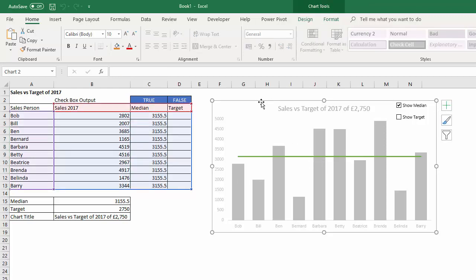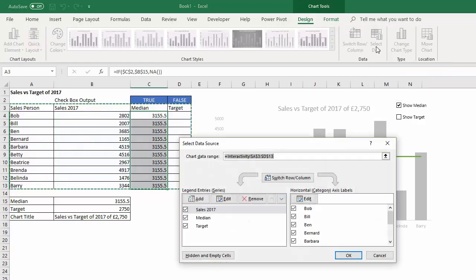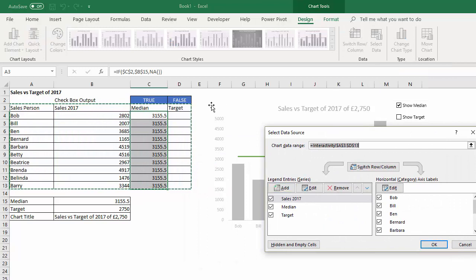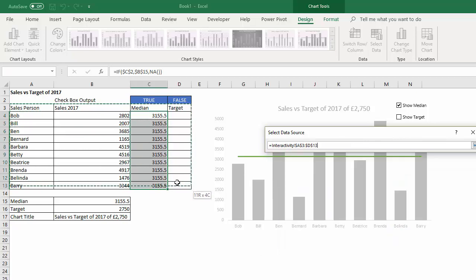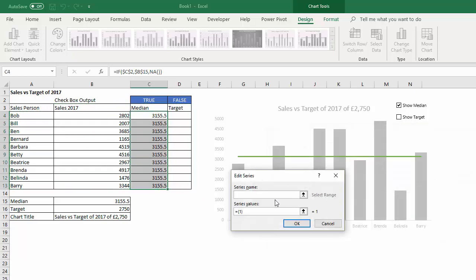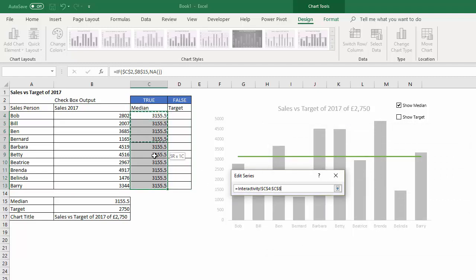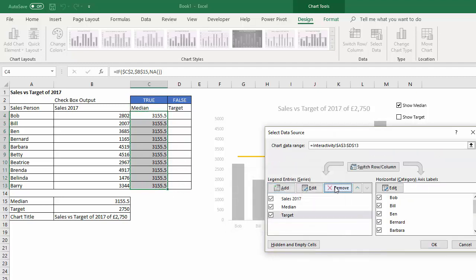If your chart doesn't automatically pick that up, you will have to go to Design, Select Data, and add a new series. At the moment my chart range includes this median column. You could actually just through this option here just select all the cells, or you can go to Add, add a new series. Name, so that would be that series. Values would be here, and I'll end up with two.